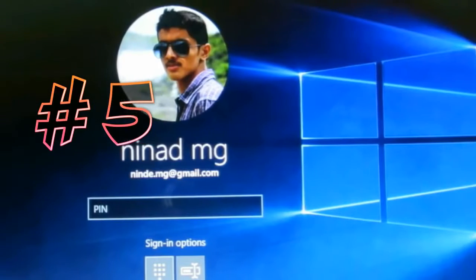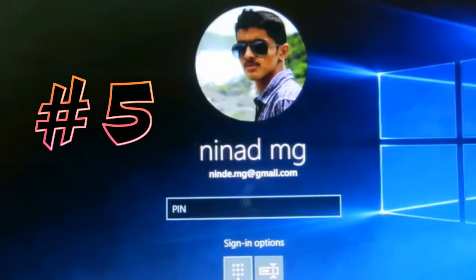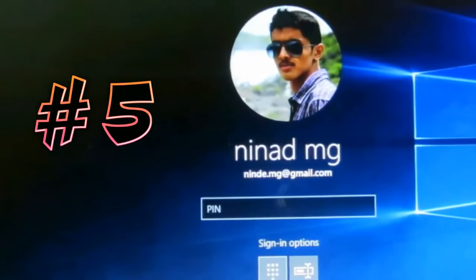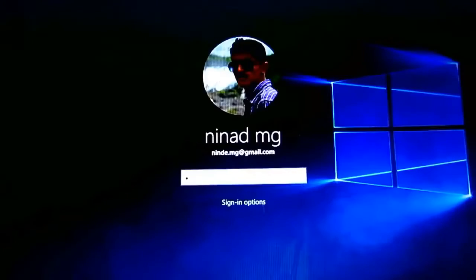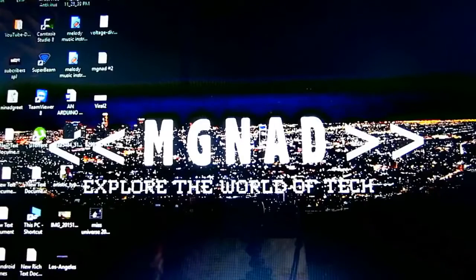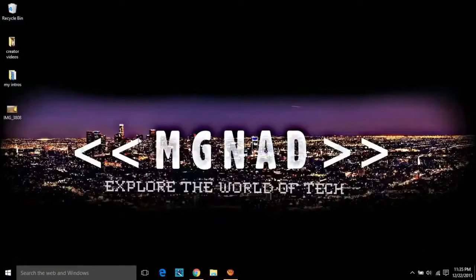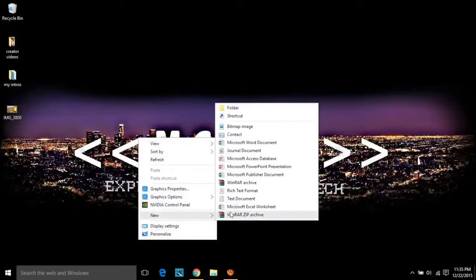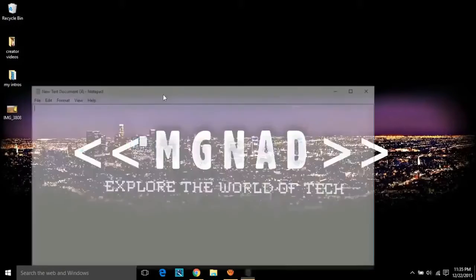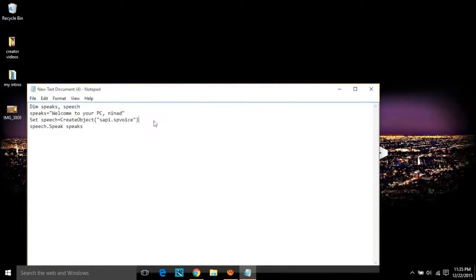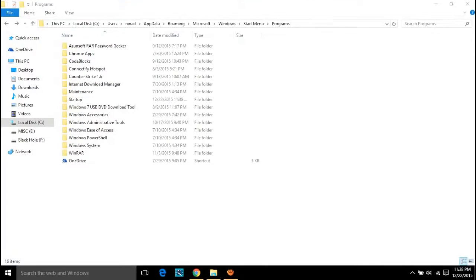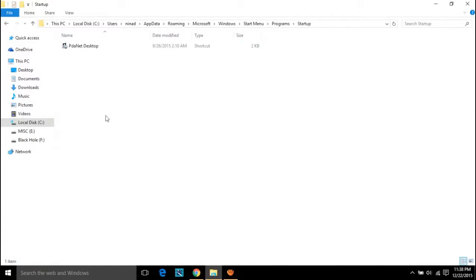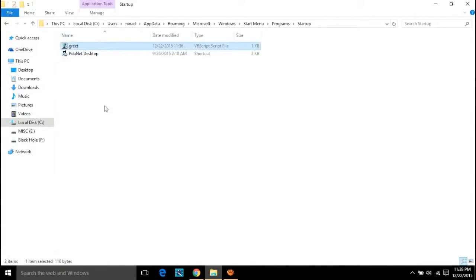Number five, ask your computer to welcome you. Yes, your computer can welcome you every time when you switch it on, like this one: welcome to your PC, Neenad. The settings are a bit easy and it's just placing a file in suitable location of your computer or the C drive, but it takes a couple of minutes to get completed, so I thought of leaving it in another separate video.